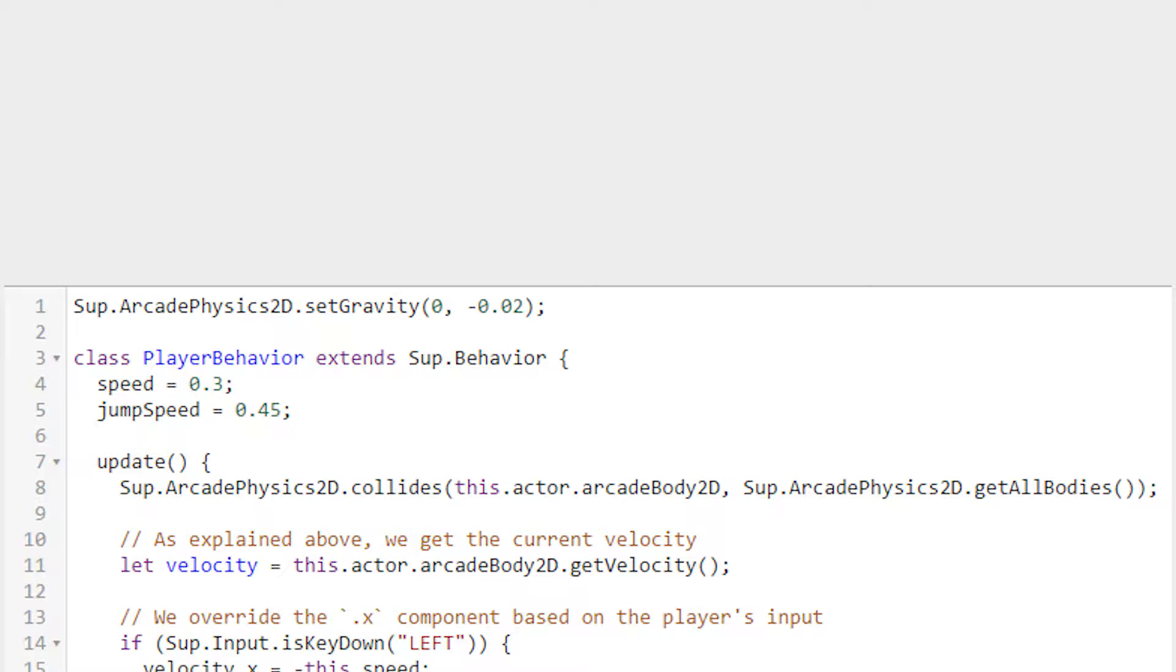What that means is that every movable arcade body's velocity will increase by this much every frame. In the case of this template, that only applies to the player, but it would also apply to any enemies or items we might add later. It's worth noting that since this happens in the white space outside any class definition, this line could have been placed in a number of places, such as the end of this script or in another script entirely.